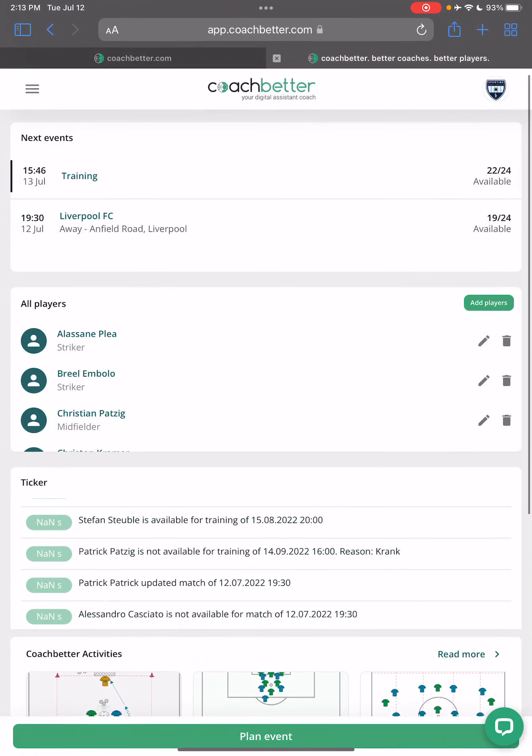Hi coaches! Today I'm happy to announce that we streamlined our process of how you can create and invite players.